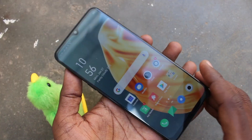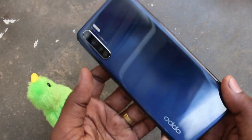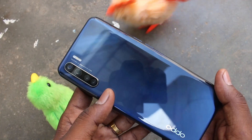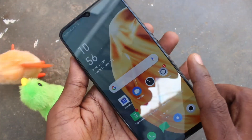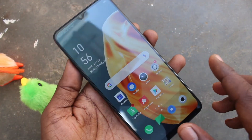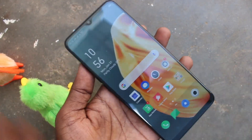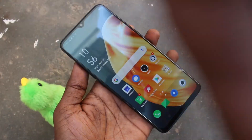Hello friends, welcome to Fam's Tech. This is the Oppo F15 smartphone. In this video, you will learn how you can take a screenshot and long screenshot on your Oppo F15 phone.